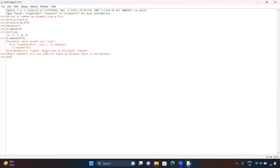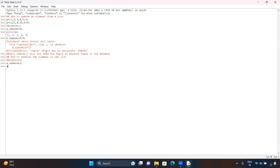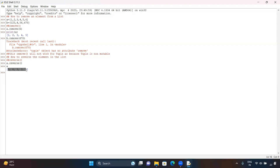Now we will see how to reverse the elements in the list. For this we are going to use the reverse function. If you type a.reverse() and then print a, the elements of the list will get reversed. Initially it was 1, 2, 3, 4, 5, but after using the reverse function it becomes 5, 4, 3, 2, 1.